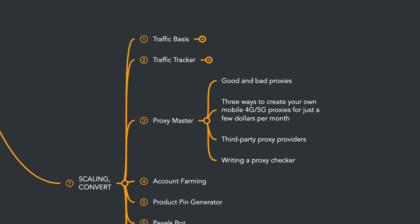Then we'll talk about proxies, which proxies are suitable for our work and which are not, why mobile proxies are the best, and we'll explore three ways to create your own 4G or 5G mobile proxies for just a few dollars a month. We'll also write a proxy checker to ensure the proxies are working correctly and that our bot's requests are indeed going through the proxies.